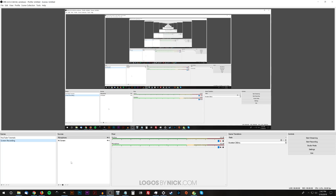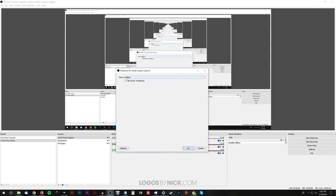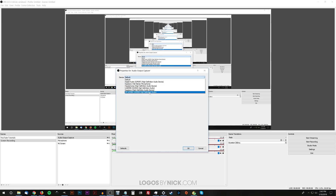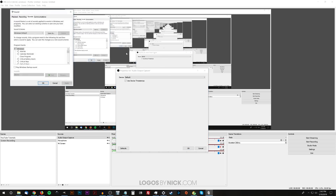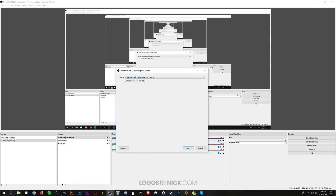You also want to add your audio output, which is your system audio. Click the add icon, choose Audio Output Capture, click OK. For the device, you want to choose whatever you have active at the moment — I sometimes use speakers, headphones, or Bluetooth headphones depending on what I'm doing. Whatever is set as the default device is what you want to capture, otherwise it won't record the audio. In Windows, right-click the volume icon, go to Sounds, and under Playback make sure the correct device is set as default. Then select that same device in OBS and click OK.